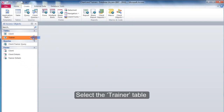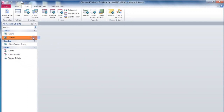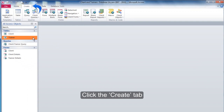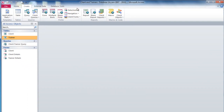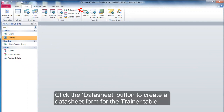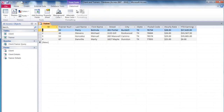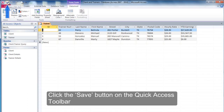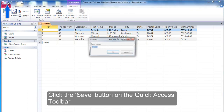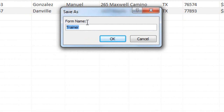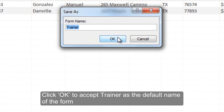Select the Trainer table and click the Create tab. Click the Datasheet button to create a datasheet form for the Trainer table. Click the Save button on the Quick Access toolbar, then click OK to accept Trainer as the default name of the form.